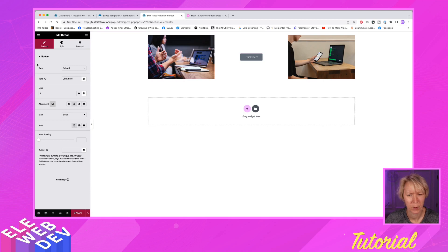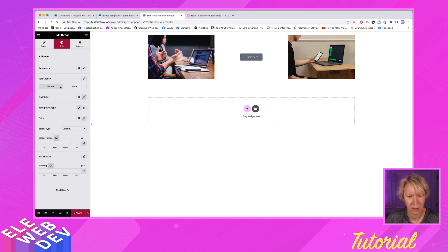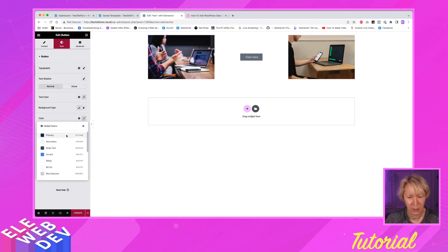And just for whatever purposes, let's just make it look okay. Button color. We'll just make it blue.